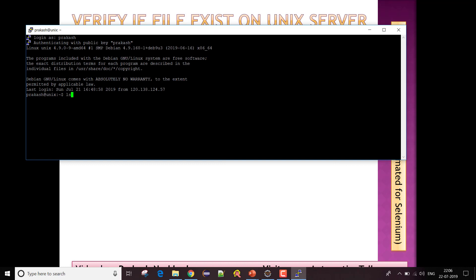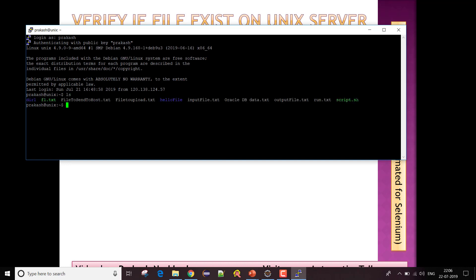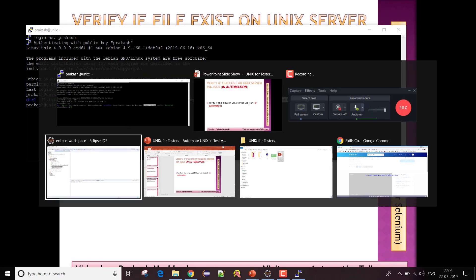If I do a list on my home directory, you can see I have multiple files present here. In one of my previous videos where I ran a shell script with automation, it created one output file called 'output_file.txt'. So if you have a requirement like running a shell script that produces files and you need to verify those files were actually produced or not, this particular piece of code is going to help you in your test automation framework.